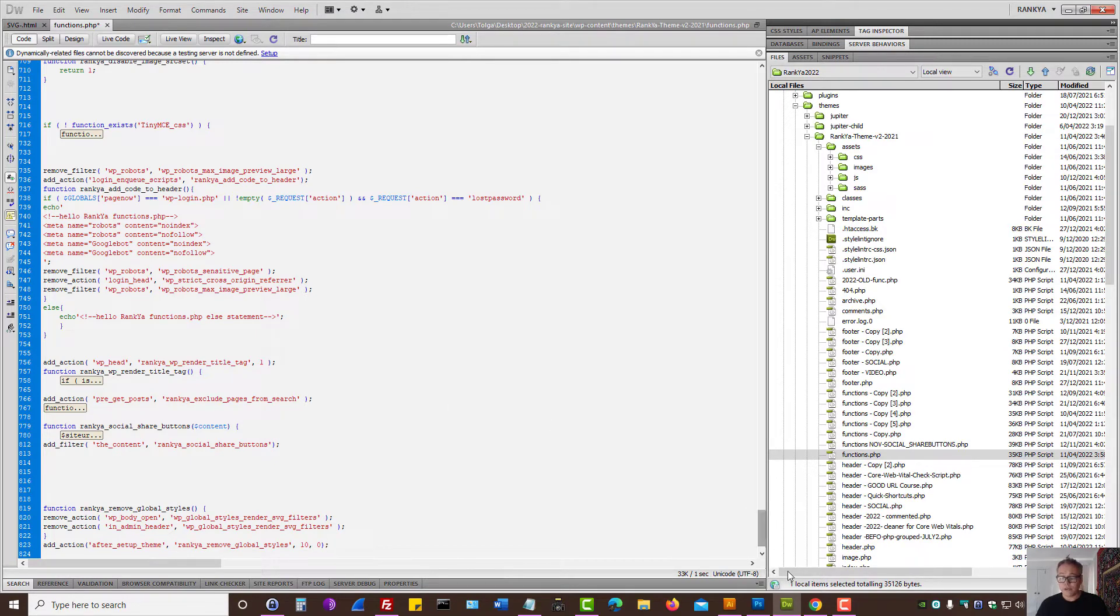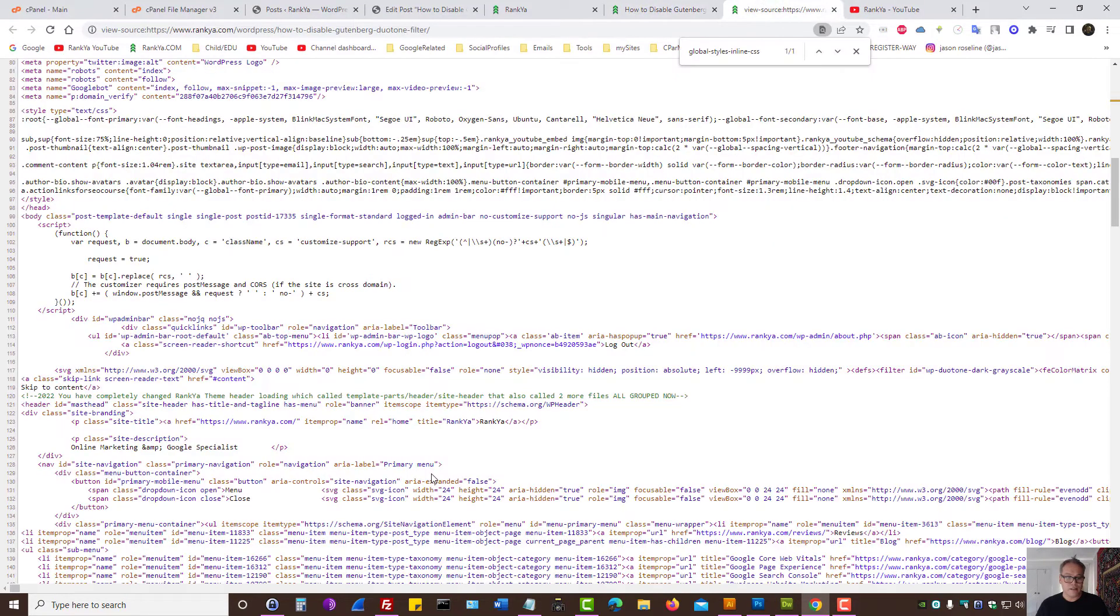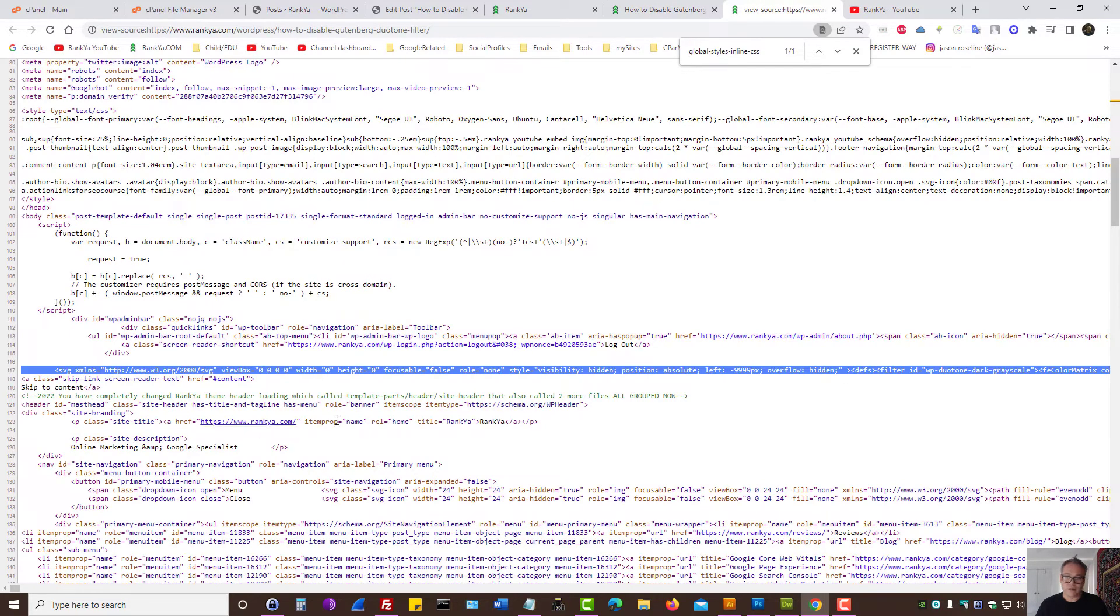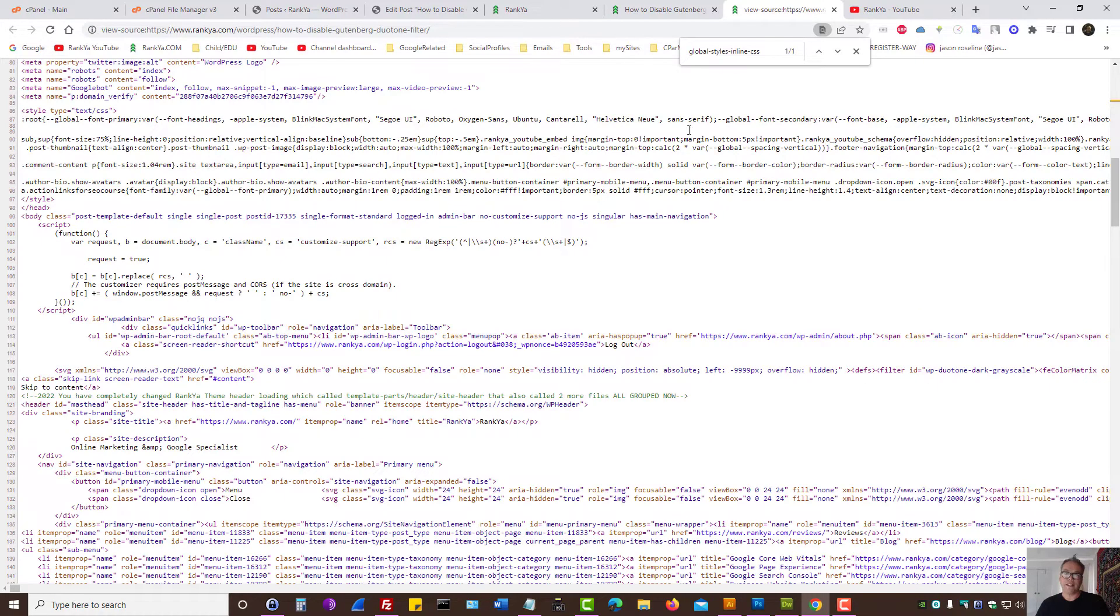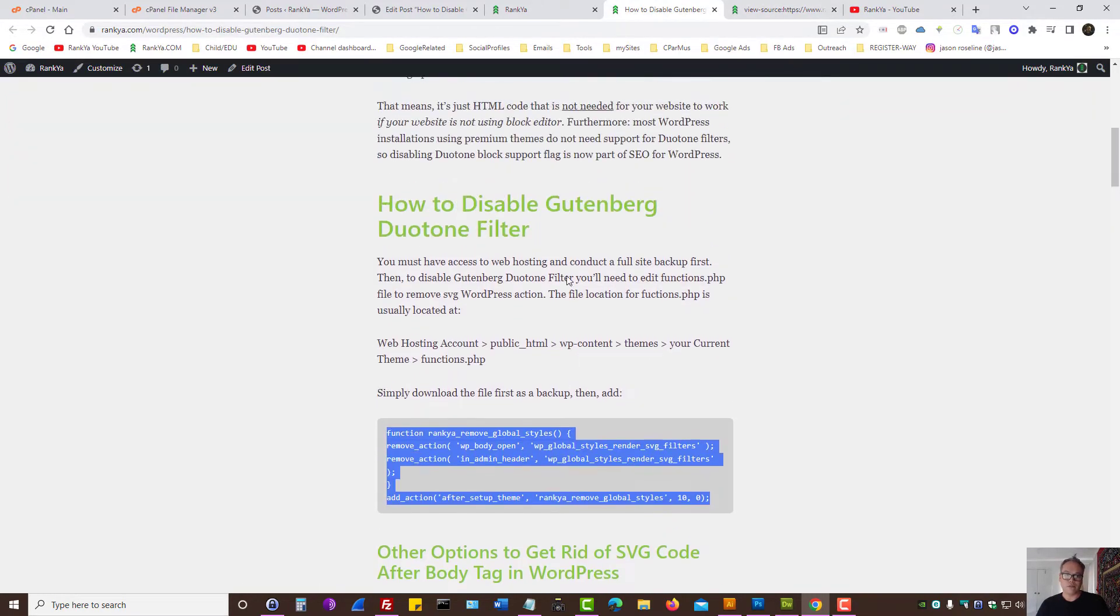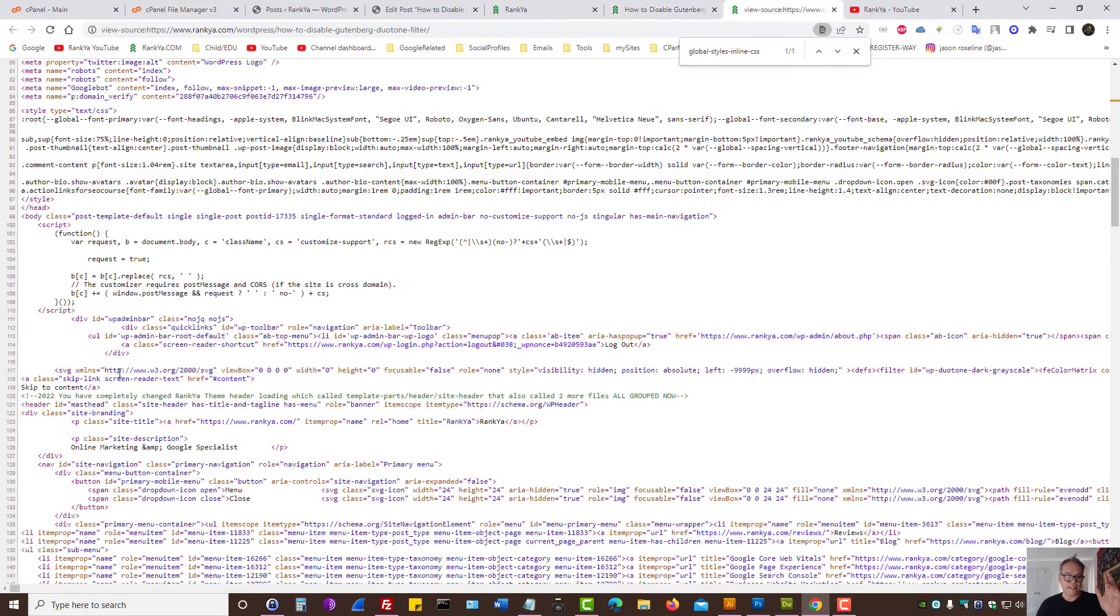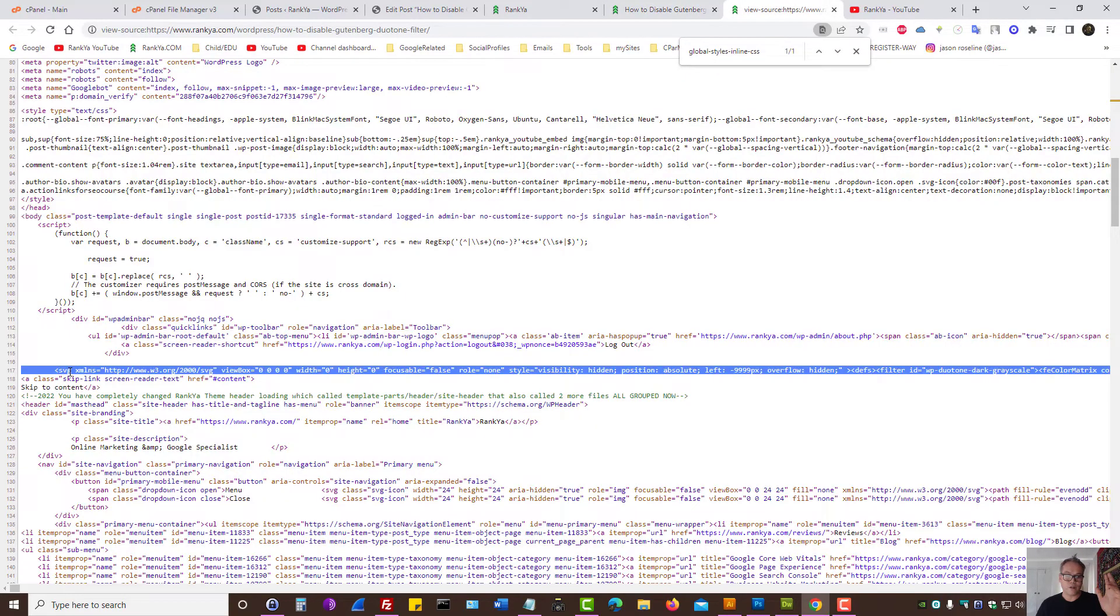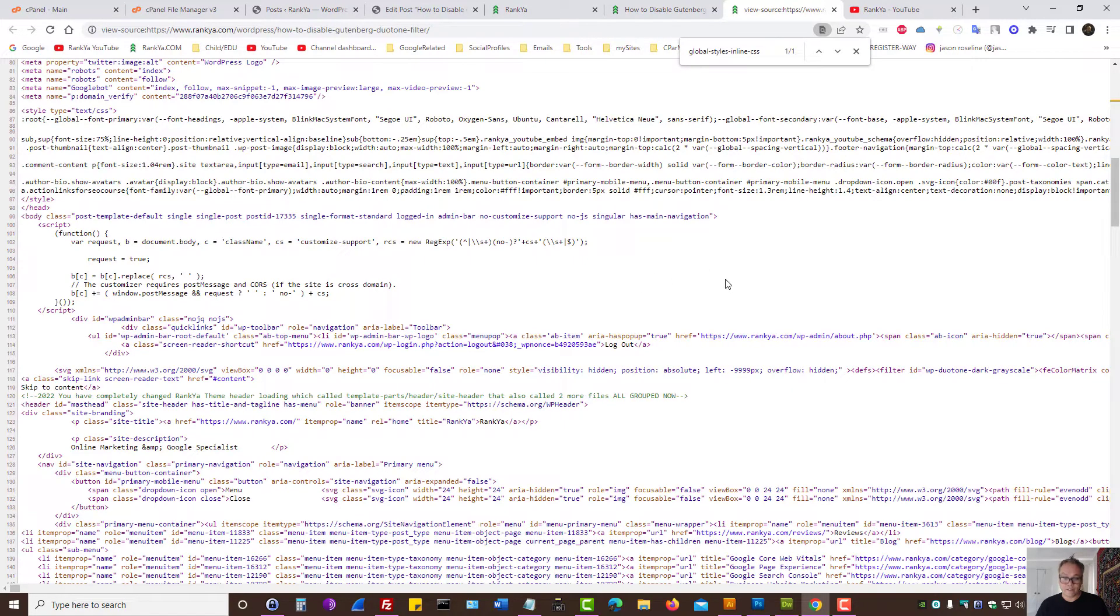When you do that, what will happen is all this code will be gone. Now at this moment, basically you've just disabled that Gutenberg Duotone Filter, so you won't see this code. And as I've said, most WordPress sites do not use this anyway, so it's only smart to disable.